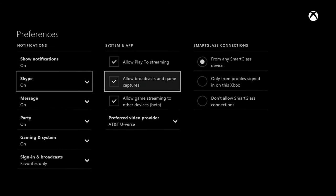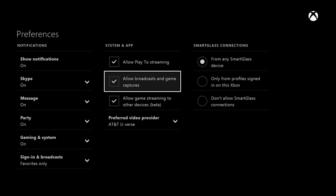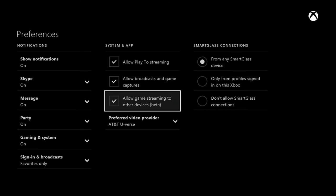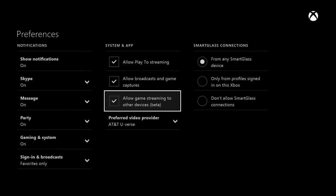Make sure you hit that right there, allow broadcast and game captures. You have to click that, and you also have to click allow game streaming to other devices on your Xbox One.